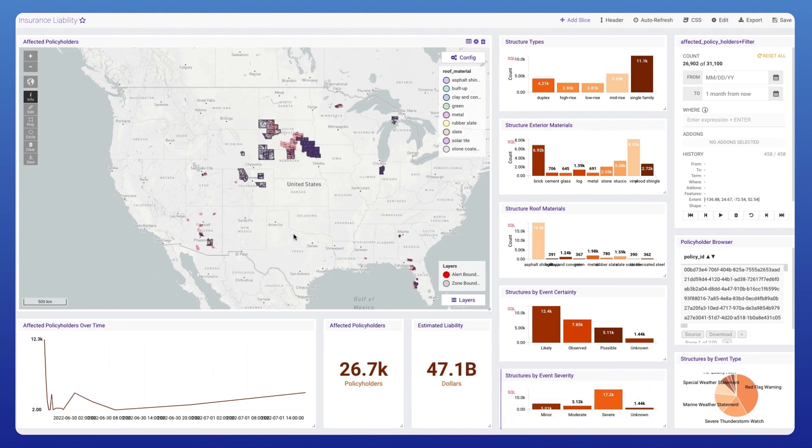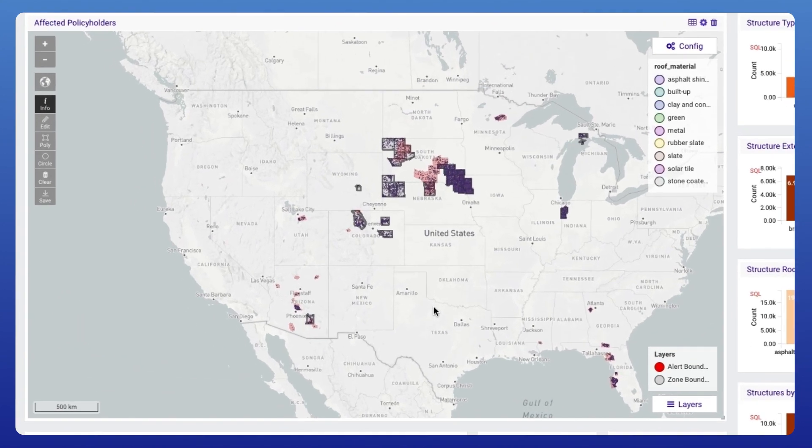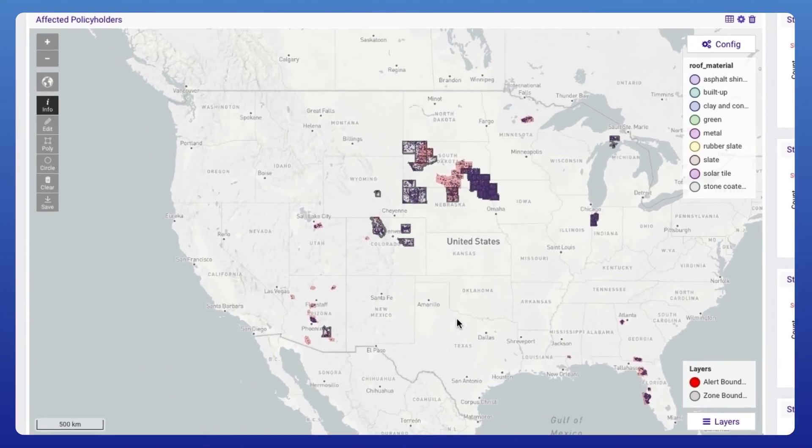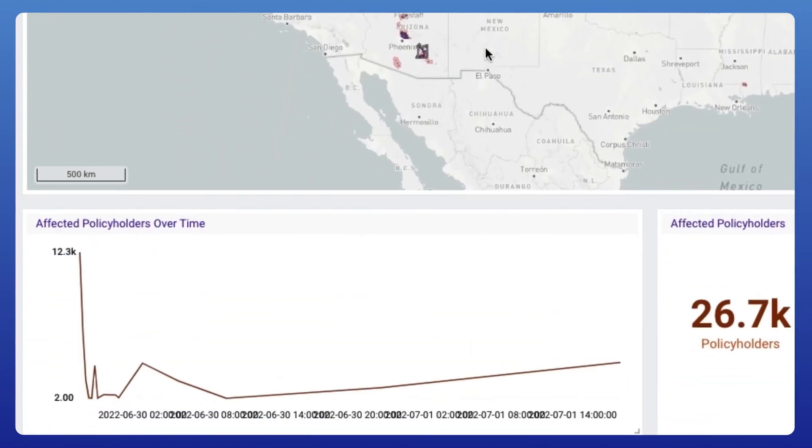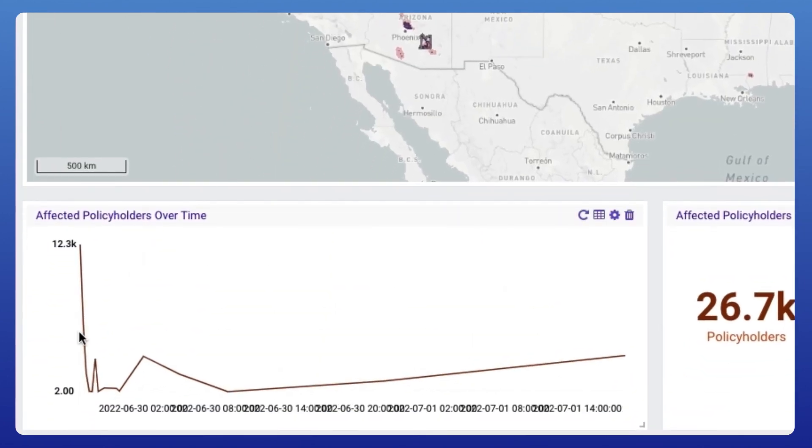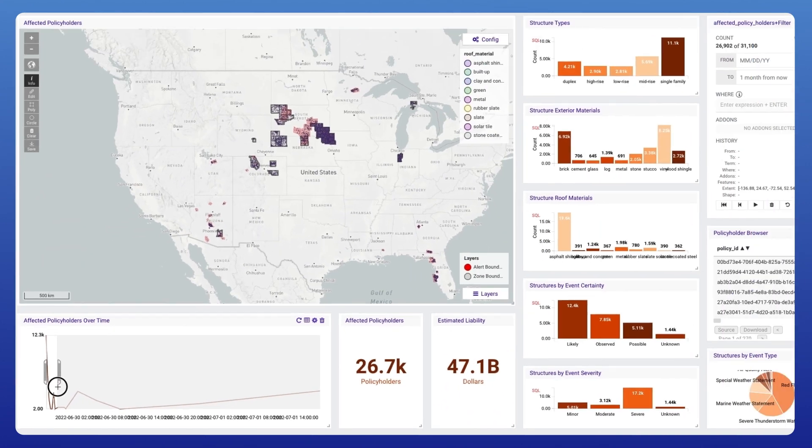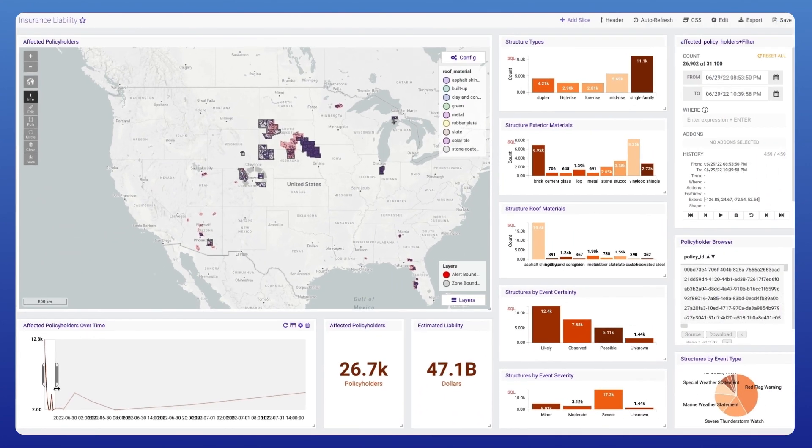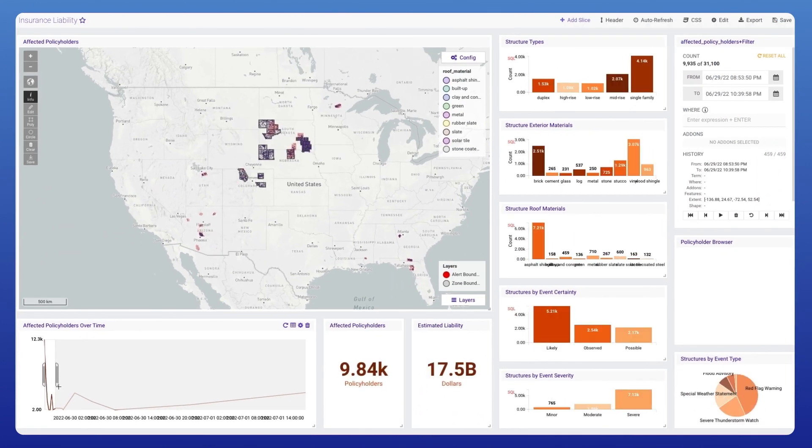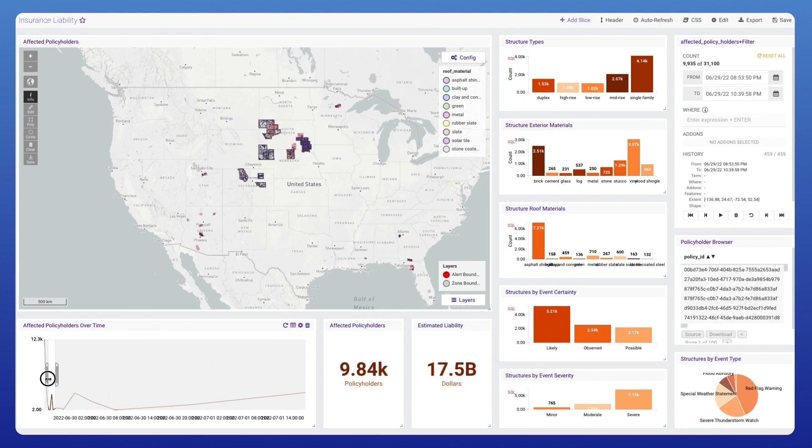What's displayed on the map are building footprints that are affected by current weather events. With the timeline viewer, we can carve out a section of time where there's a large spike of affected buildings. You'll notice that all of the charts and the map update to match just that time interval.